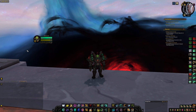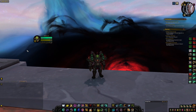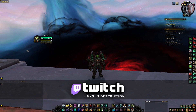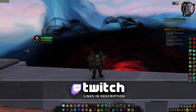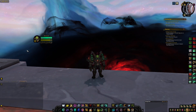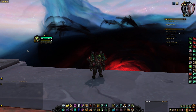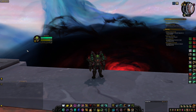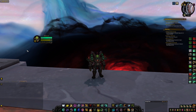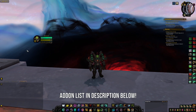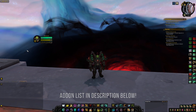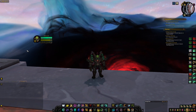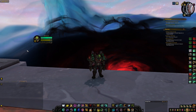One thing I get asked about a lot on my stream over on Twitch — link's in the description below — is what add-ons I'm using, how I have them set up, and what my base game settings are. I want to go over all of those today. If you just want to see a list of the add-ons I use, you can find them in the description, but I'm going to go add-on by add-on and go over the settings for each one as I have them set up.